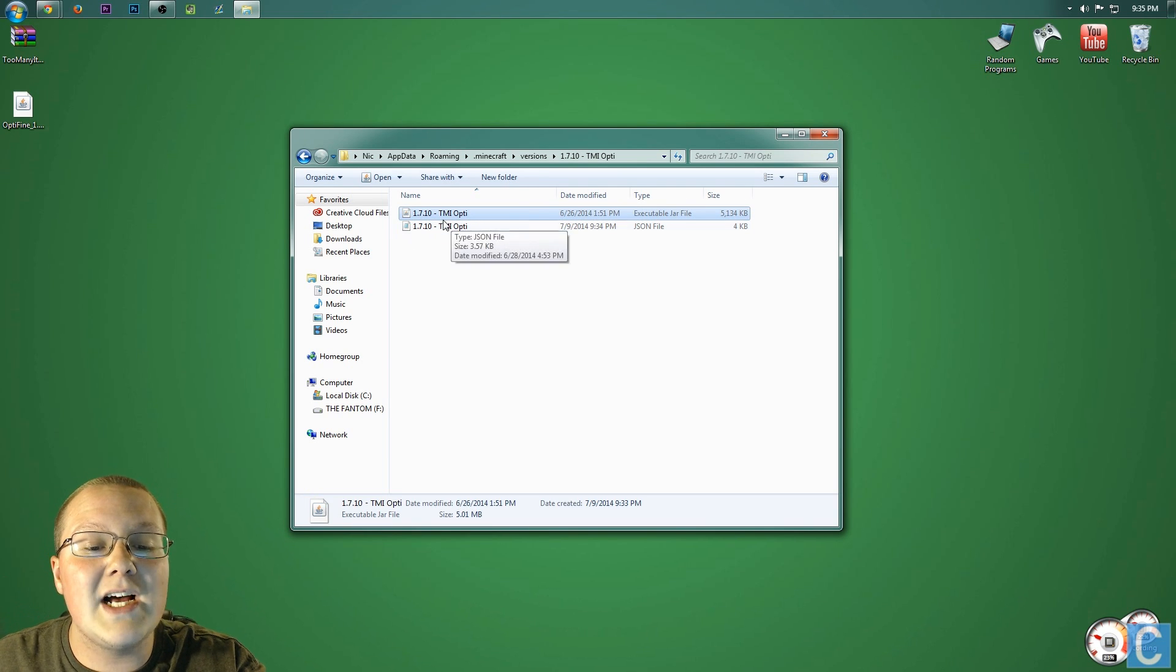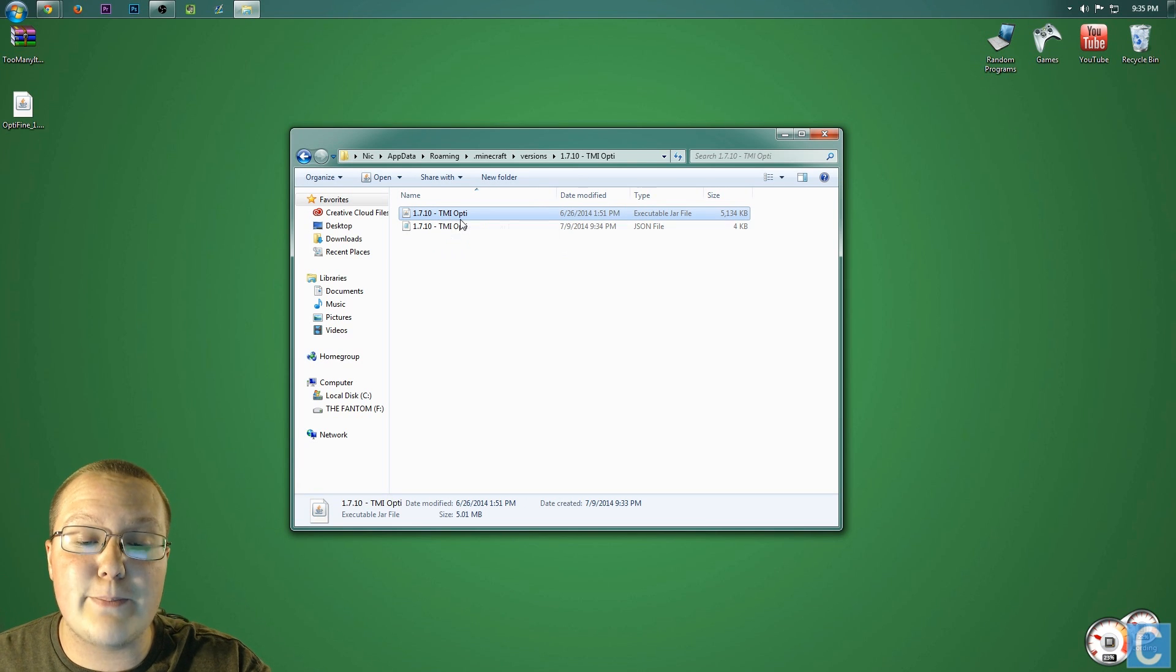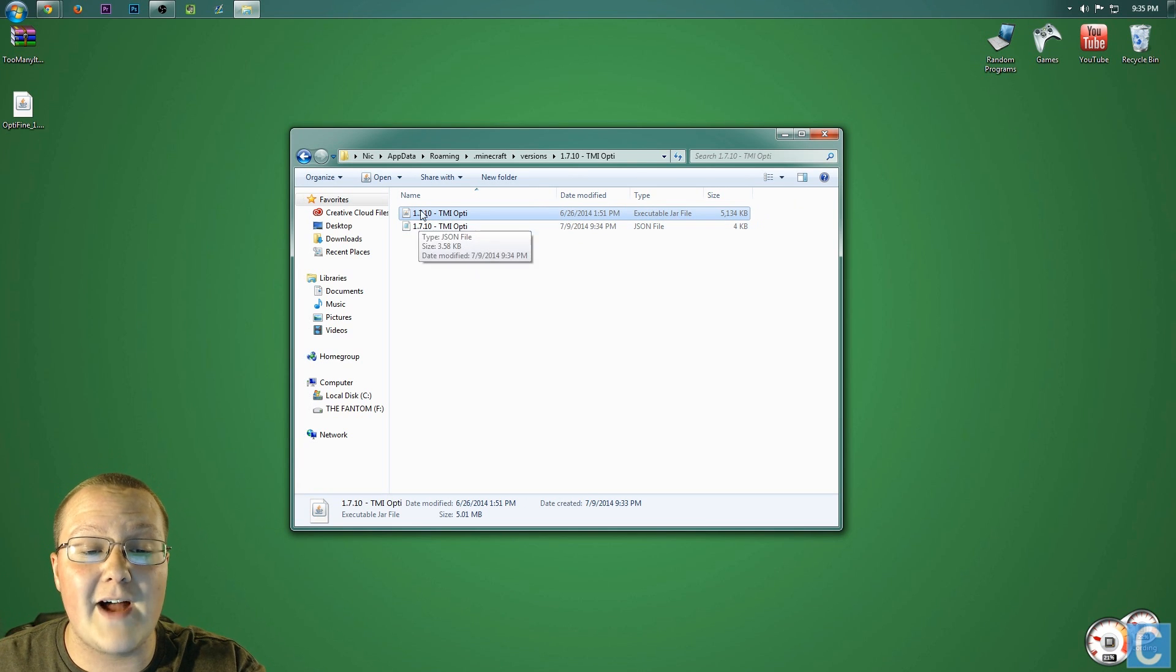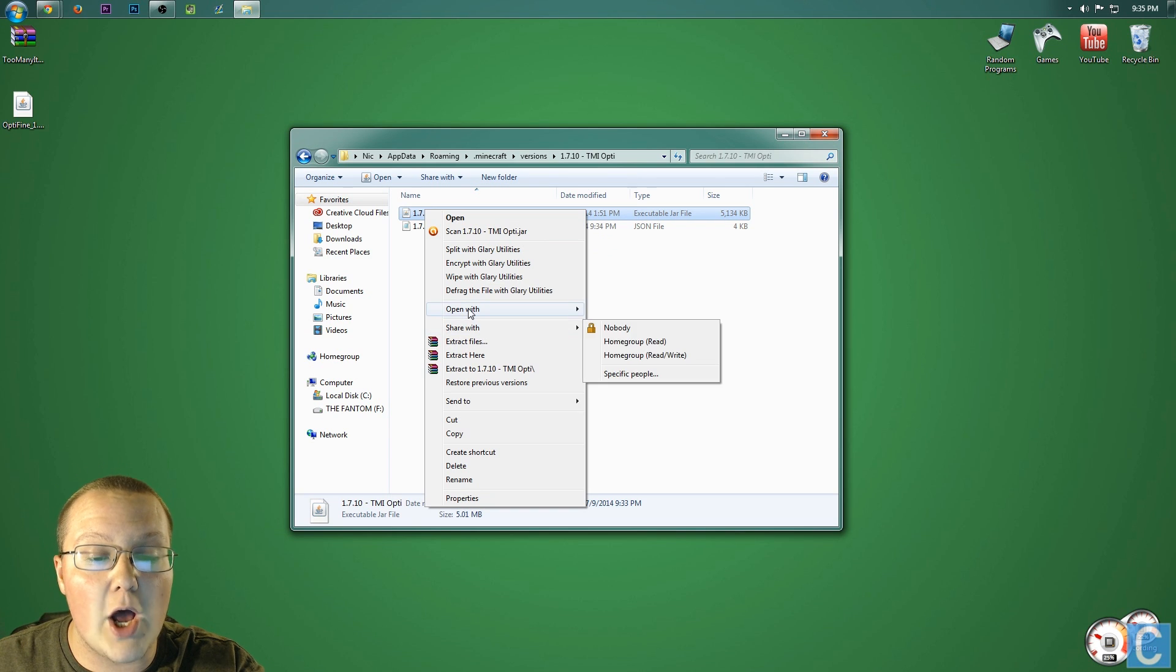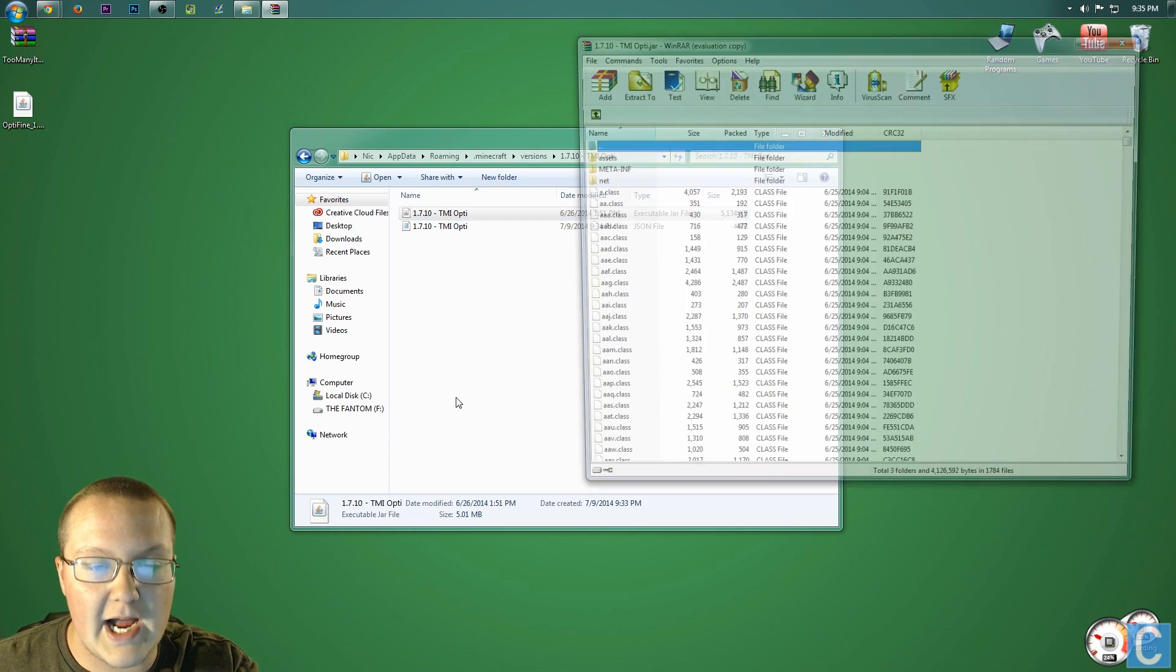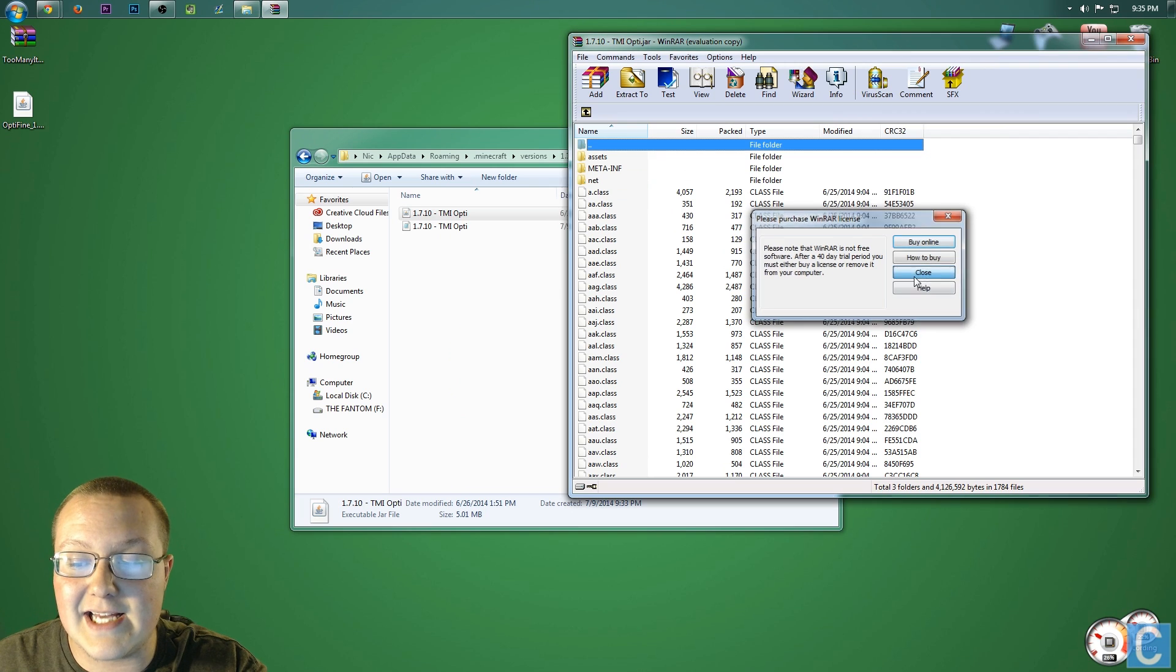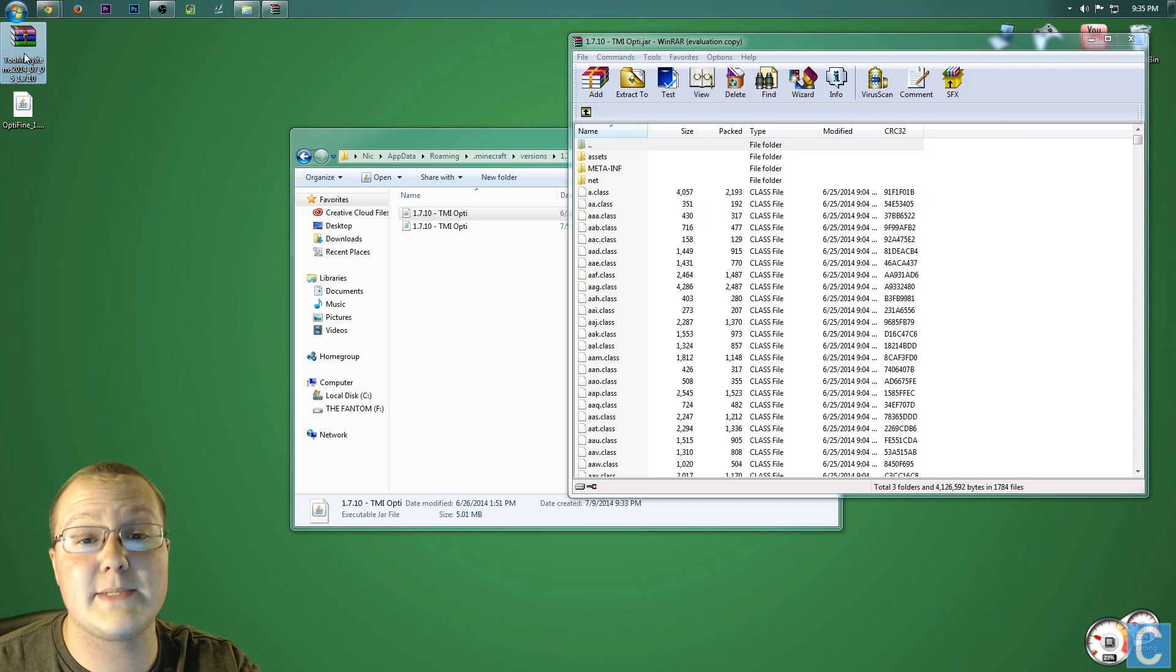Once you've got WinRAR, you want to right-click on 1.7.10-tmi opti. Go over here, you'll see it's an executable JAR file just to make sure. Right-click on that, and you want to open that with WinRAR Archiver. It will then open up a page that looks exactly like this. And now, we need to go ahead, and I'm going to install too many items first.